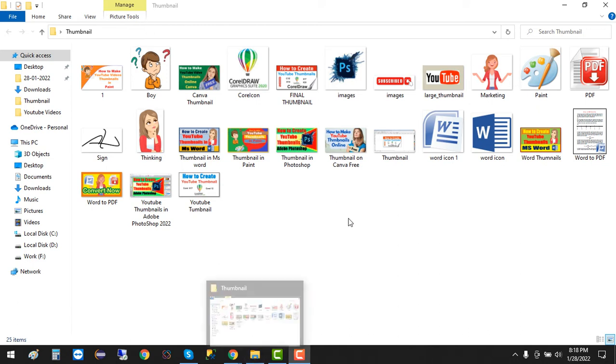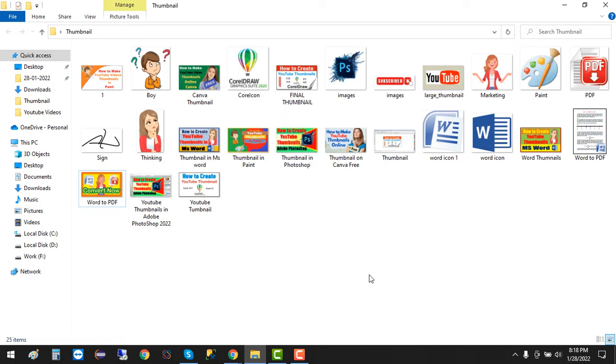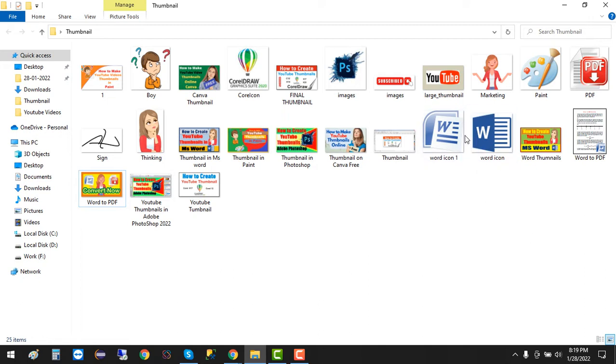Hello guys, welcome to AQTEK YouTube channel. Today I'm going to teach you how to convert your Microsoft Word document to PDF. So let's get started. I have a test file here in this folder that we are going to convert.